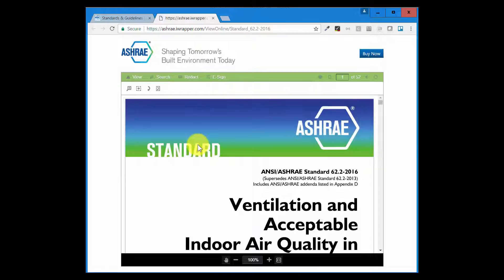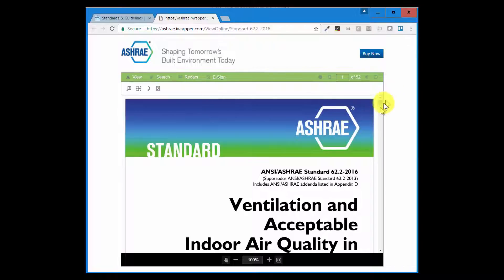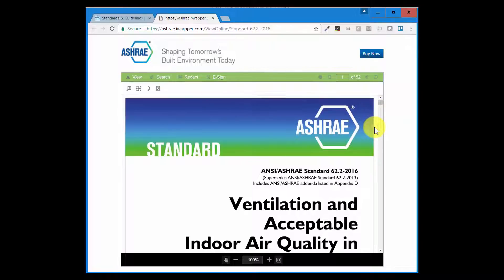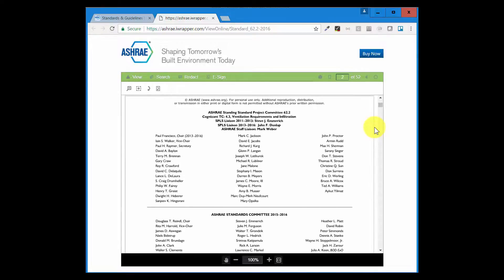Now what I can do, you see there are 52 pages. You can even search the document right here if you're interested in a particular word, a particular section. You can search the document. I'm going to scroll through it just to show you that everything is here.